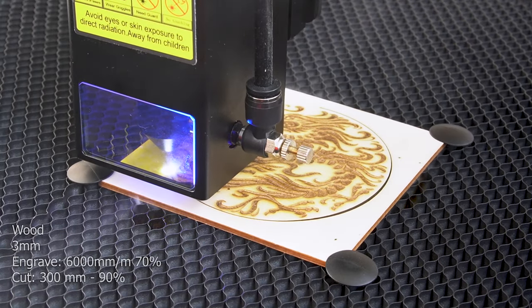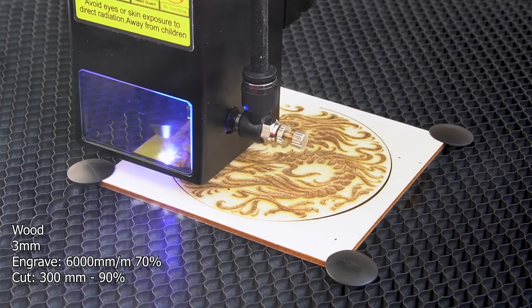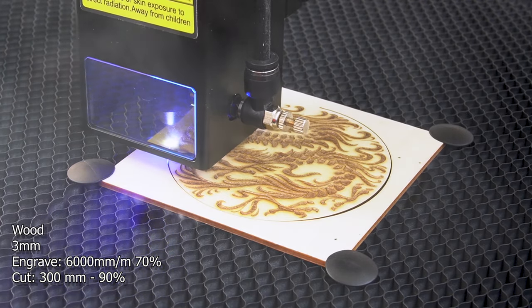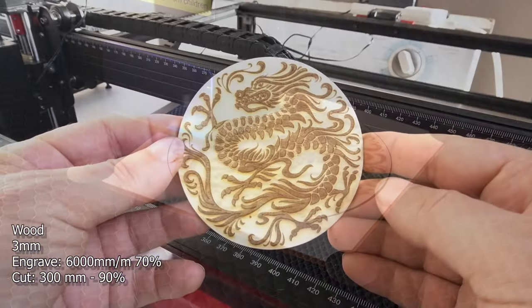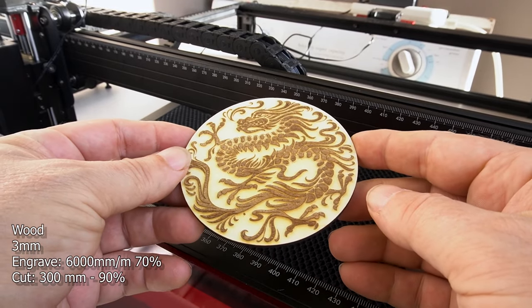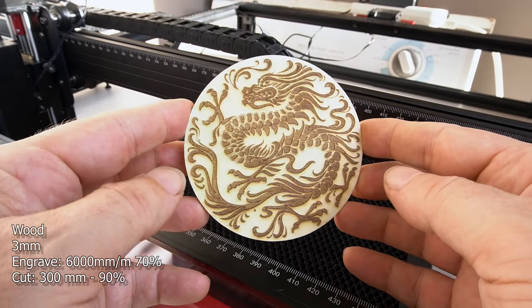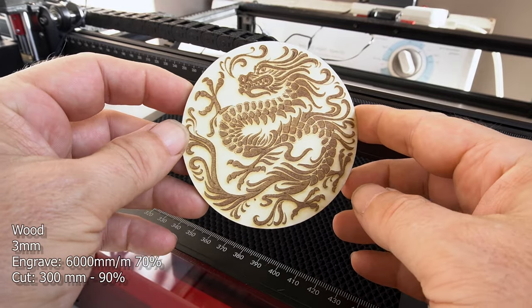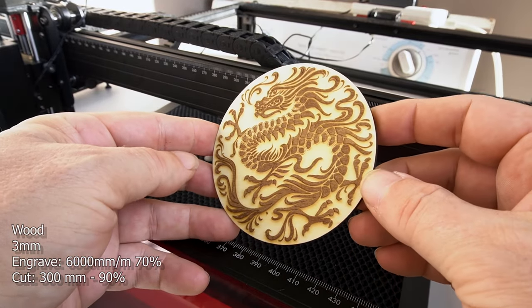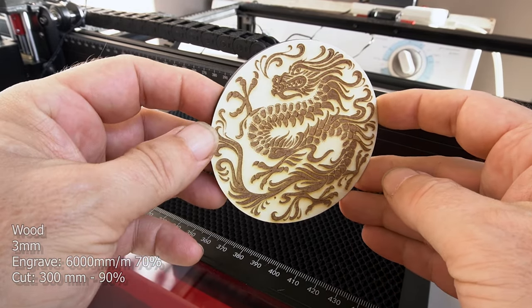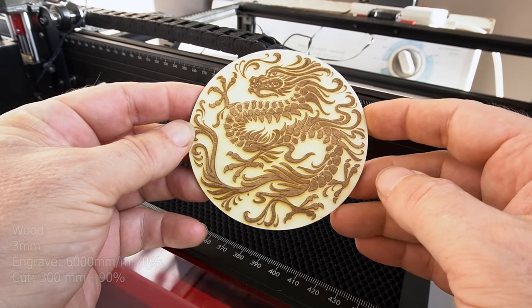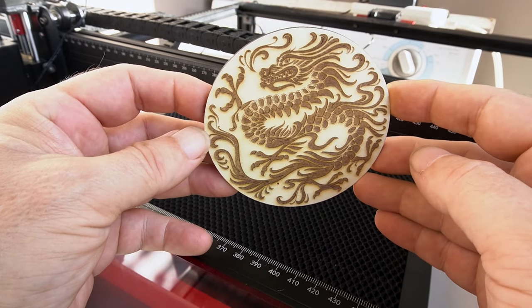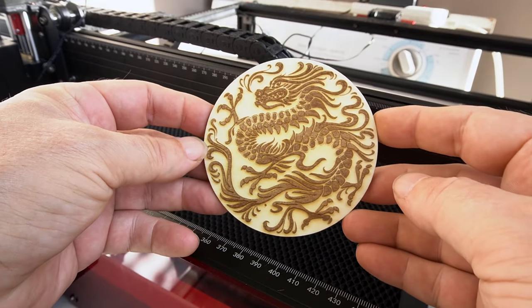I started off testing the machine with wood. And this is three millimeters thick. The engraved speed was 6,000 millimeters a minute at 70% power. And the cut was 300 millimeters a minute at 90% power. This machine can go faster, of course. But I wanted to get a deep burn and get an understanding of how it works. This is at 6,000 once again at 70% power. I used full air assist.